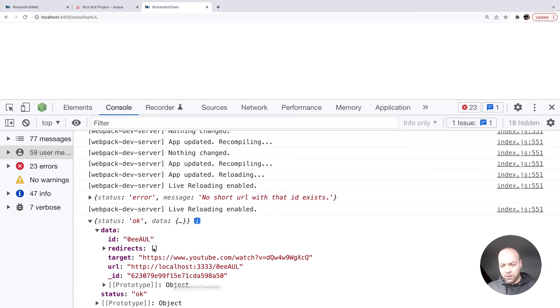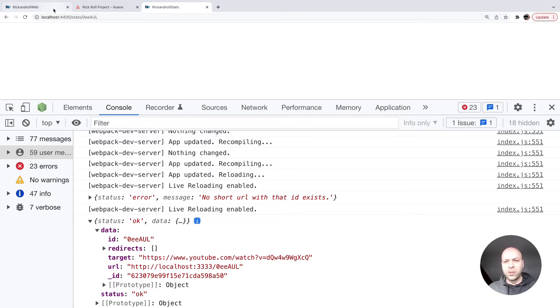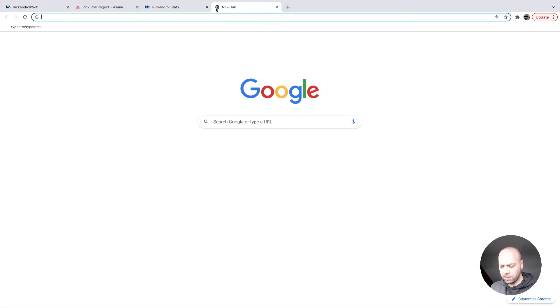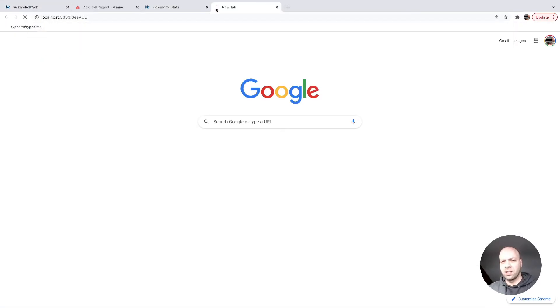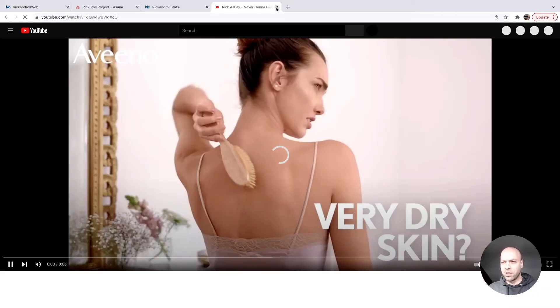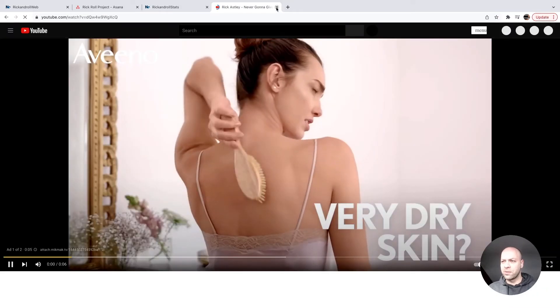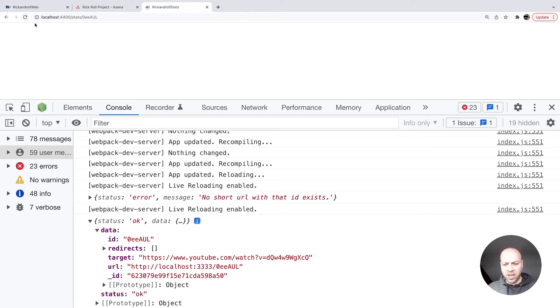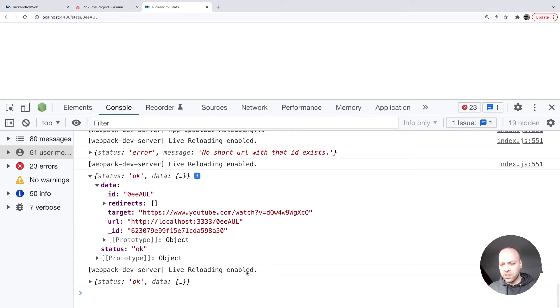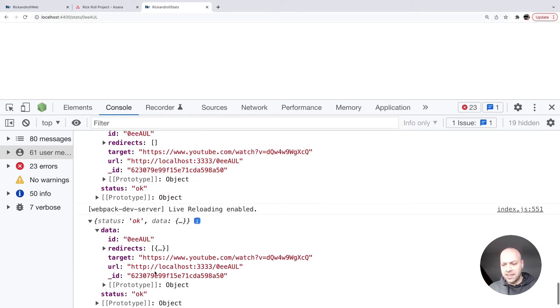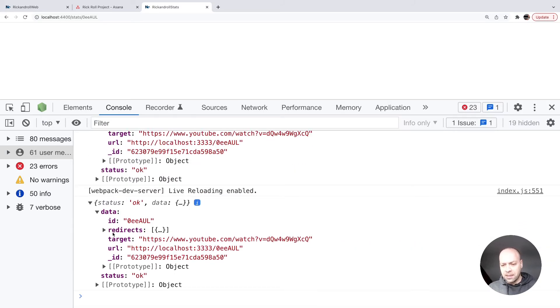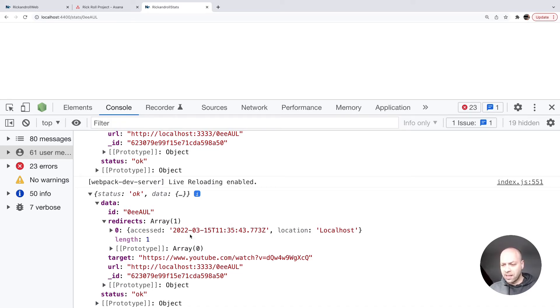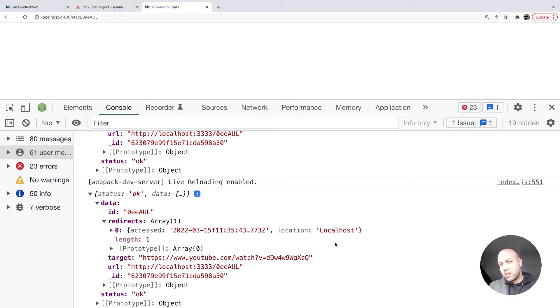If we copy that and visit it in our browser, you can see it does the redirect. Then if we go back to the stats page and refresh to force the request again, this time in the data returned from the short URL, the redirects array has been populated with a single entry. We've got the date when it was accessed, and you can see it was accessed from the local machine. What we're going to do with that data pulled from the API into the stats application is generate a table or something to display that information to the user.